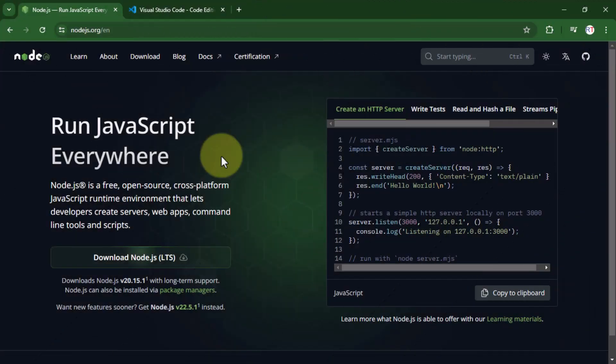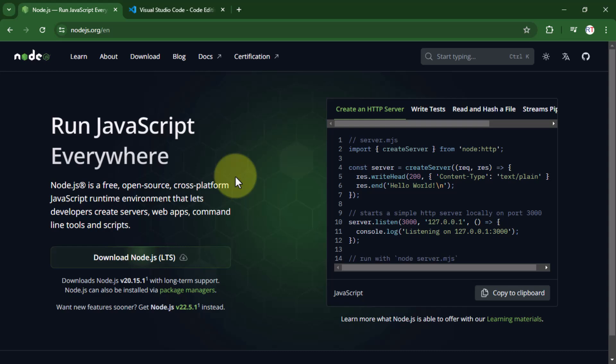Hey, what's up guys. In this video we're gonna see how we can set up the environment for the React application and also we're gonna create our first React app.